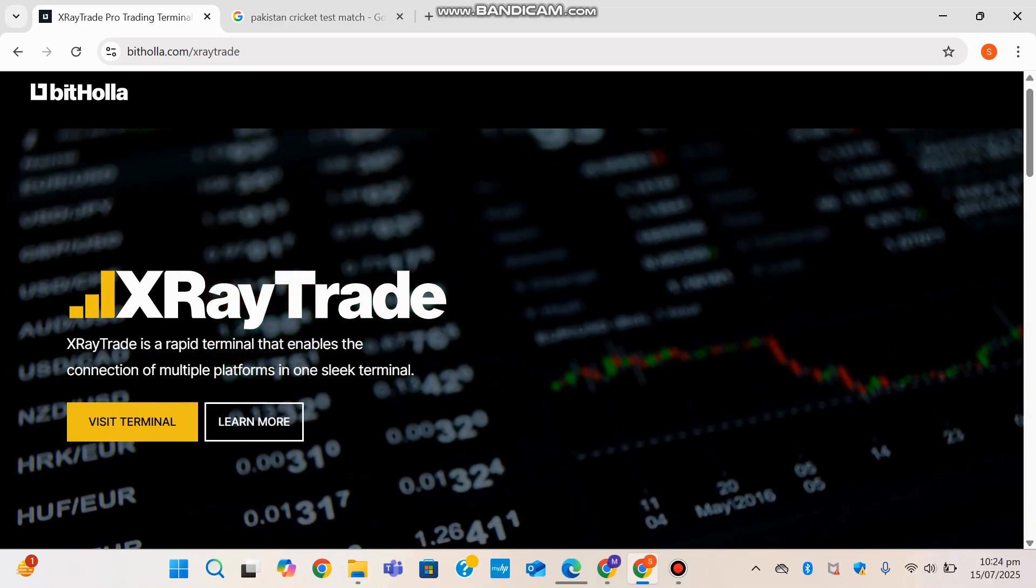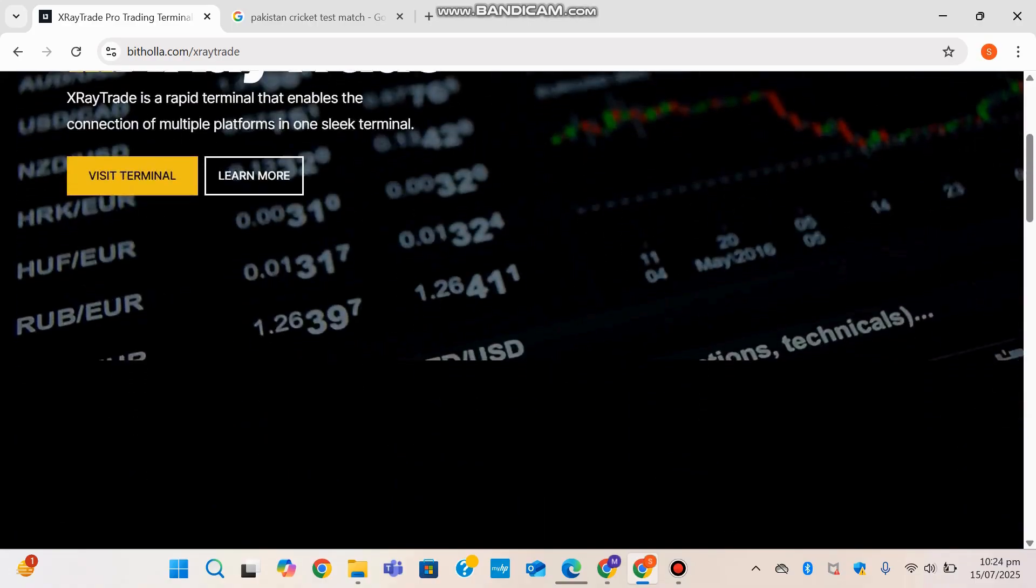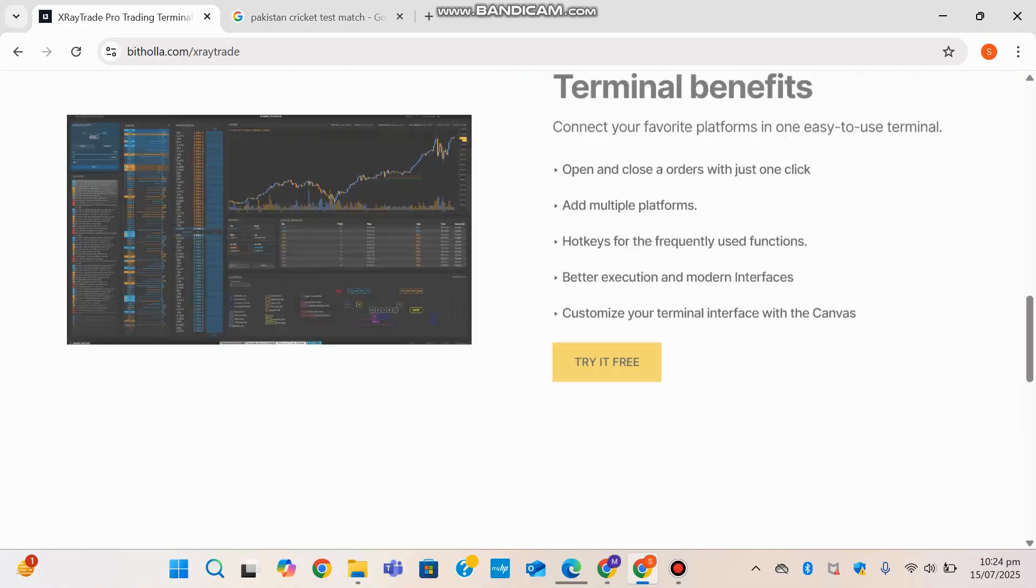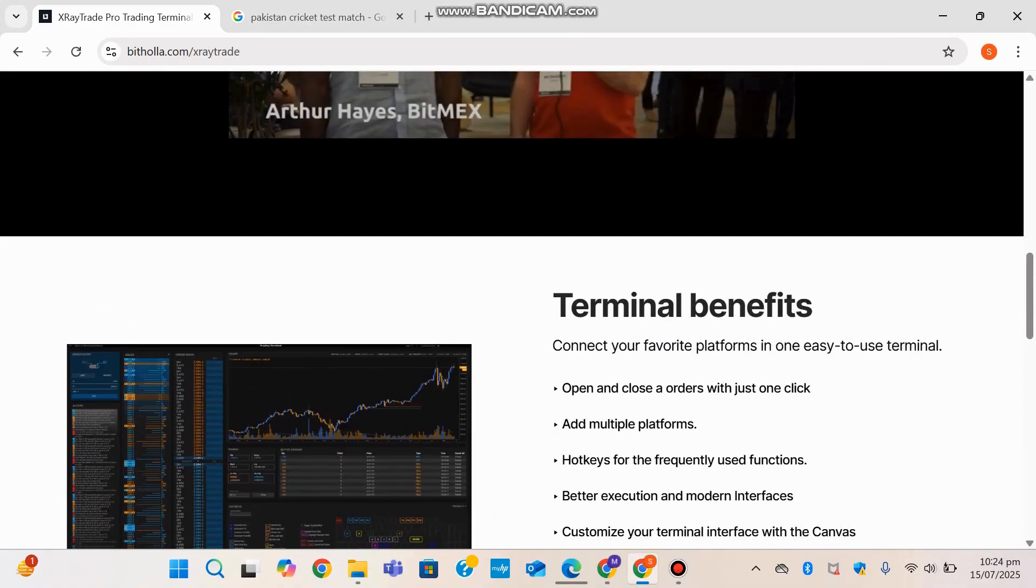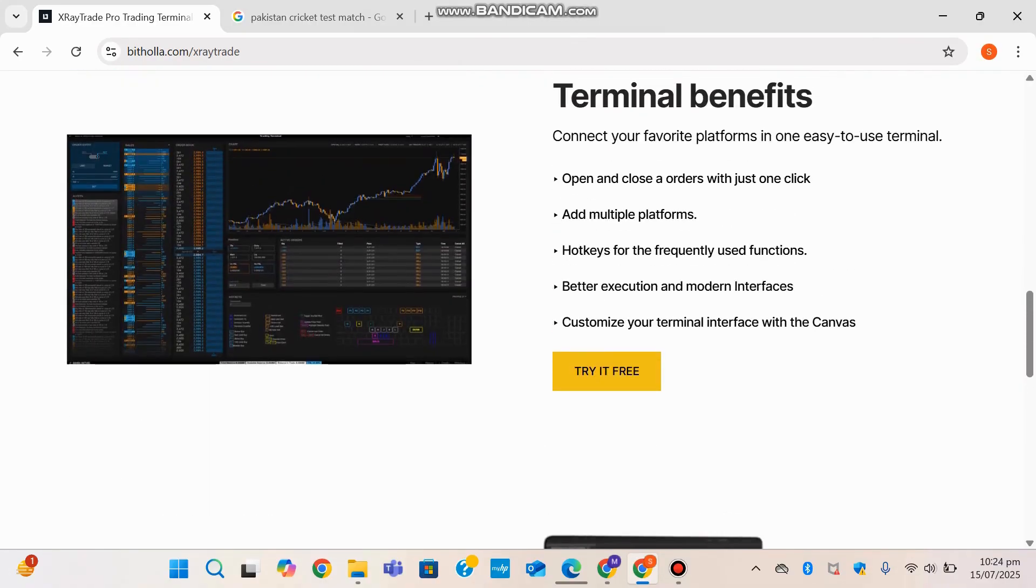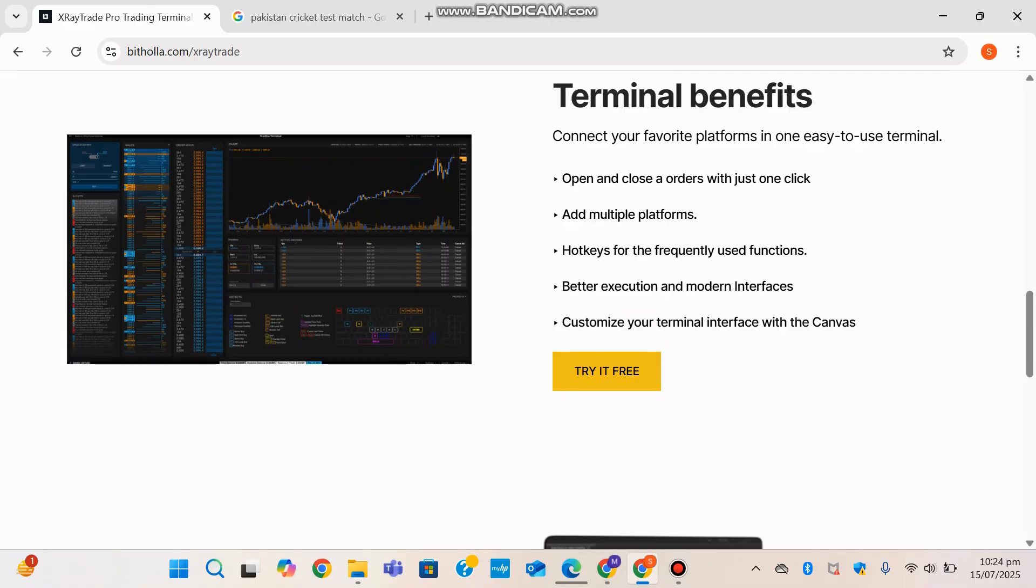We will be looking at X-Ray Trade in much more detail in upcoming videos and in this one ahead. It shows the features here where you can connect your favorite platforms in one easy-to-use terminal. You can open and close orders with just a click, add multiple platforms, hotkey frequently used functions, better execution and modern interfaces, and customize your terminal interface with Canvas.